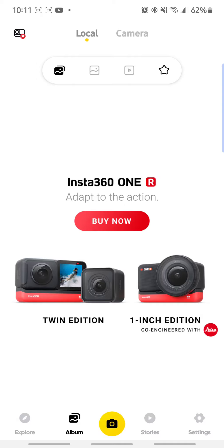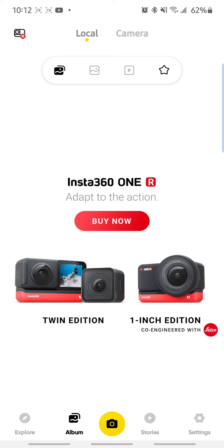Hi, today I just want to show you how you can transfer your Insta360 ONE R 360 video or photos to your phone directly without using Wi-Fi, because for me the Wi-Fi transfer is extremely slow and it's very frustrating.